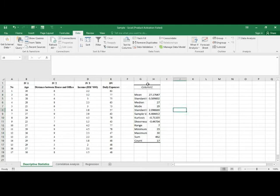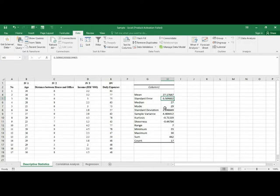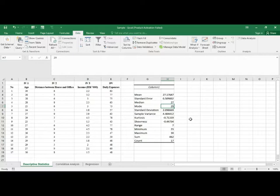Here is the descriptive statistics output for age. The mean (average) age is 27.17, the standard error is 0.509, the median is 27, and the mode is 29. This is how we can easily get descriptive statistics for a particular variable.